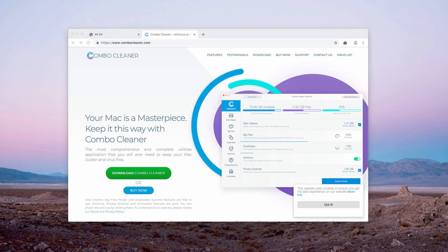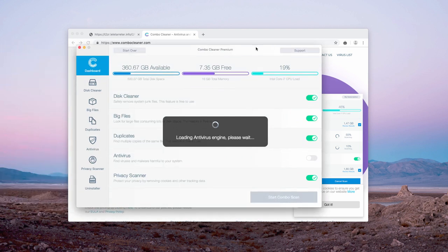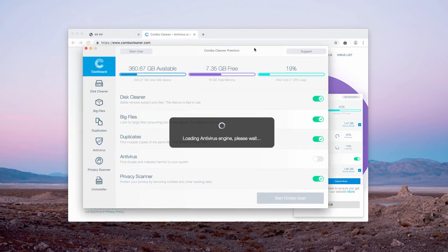This is the way the program looks like. It's called Combo Cleaner Premium in my case.